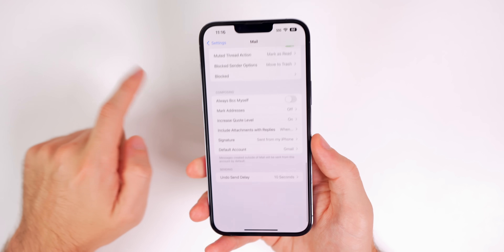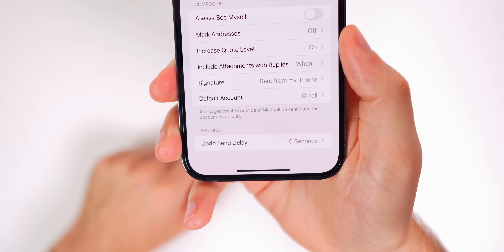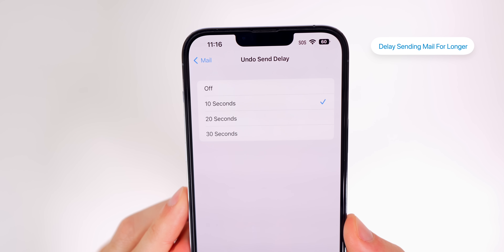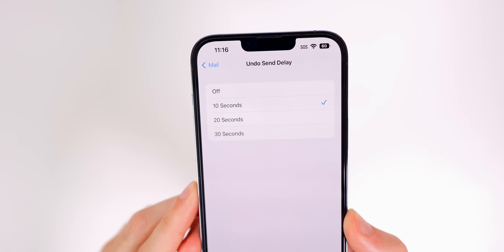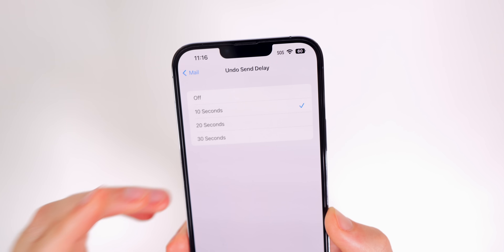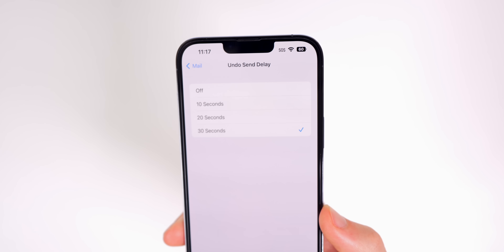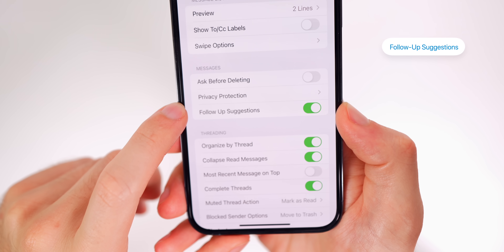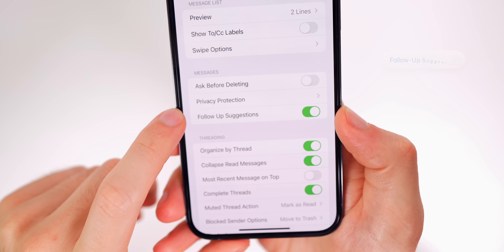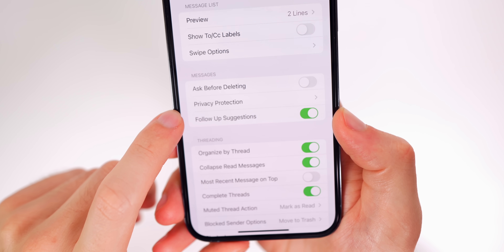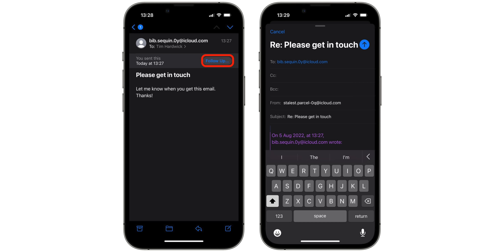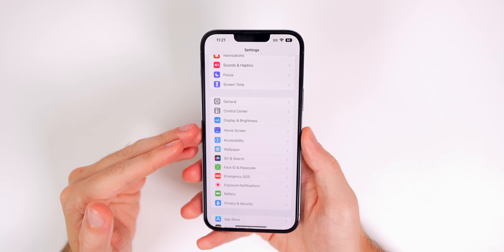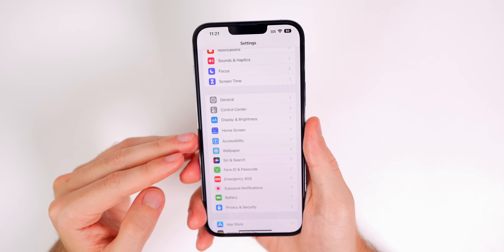In the Mail settings, scroll to the bottom and you'll see Undo Send Delay. You can turn it off or set it to 10, 20, or 30 seconds to undo a message you just sent — I personally use 30 seconds. Also scroll up a little in that same section for Follow-Up Suggestions, which sends you suggestions when your device thinks you need to follow up with someone, like if you sent an email with a question and they haven't responded in a couple of days.